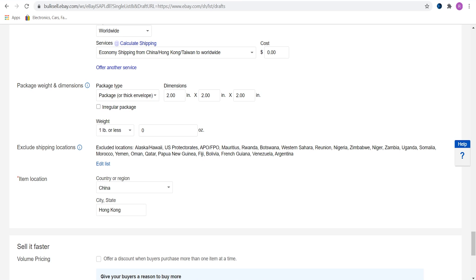Make an exclusion list. Ban countries that you have no ability to ship to. As you can see that's my list. I recommend banning these countries if you are shipping from China. I will go into this topic in another video and I will give you a full premade exclusion list.